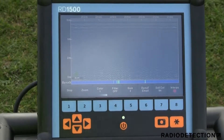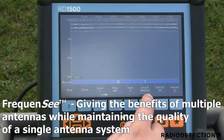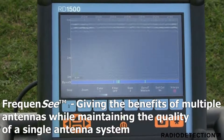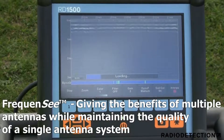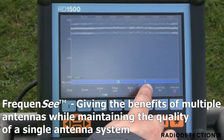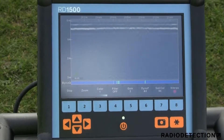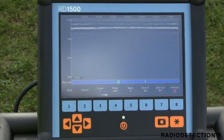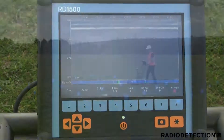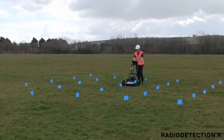Frequency optimises views of shallow, medium and deep targets. These views of high, medium and low frequencies respectively can be toggled by the user and displayed individually or altogether, giving you unprecedented insights and target confidence.